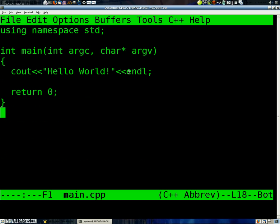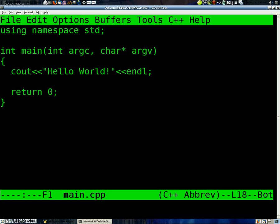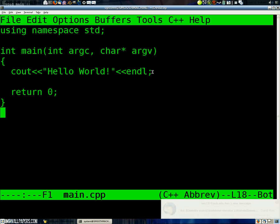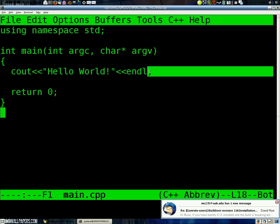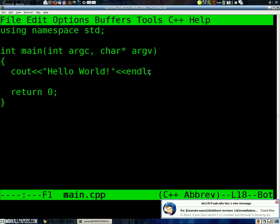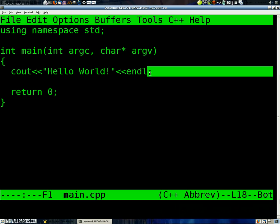we're going to send onto the screen an end line. Now, this, again, is defined in this library. But what it's going to do is not only end this line of text, but it's also going to flush the buffer. Now, what that means is it's going to push everything that we've put prior to it out to the screen immediately. With streams, whenever you're dealing with streams, it's important to flush them.